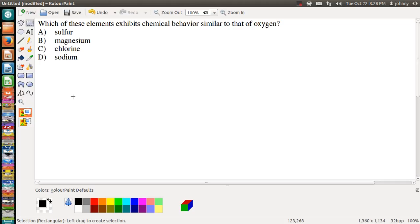Alright folks, welcome back. In this video we're going to still be sticking with periodic trends and how they relate to chemical behavior. So let's look at this problem. Which of these elements exhibits chemical behavior similar to that of oxygen?